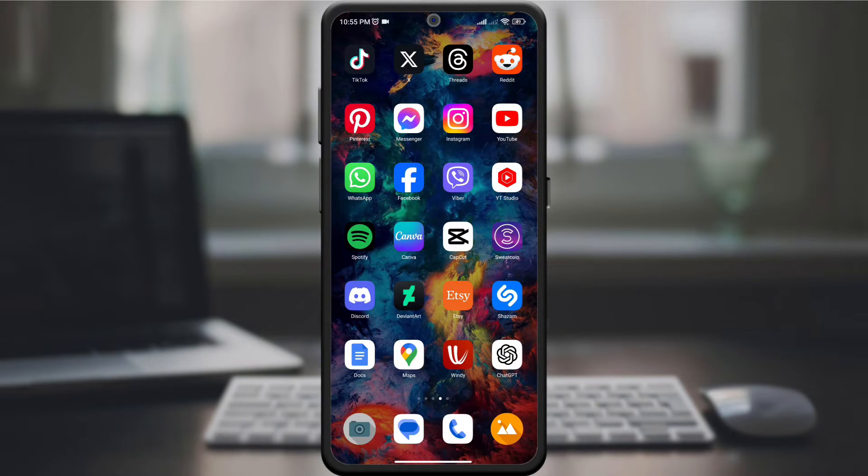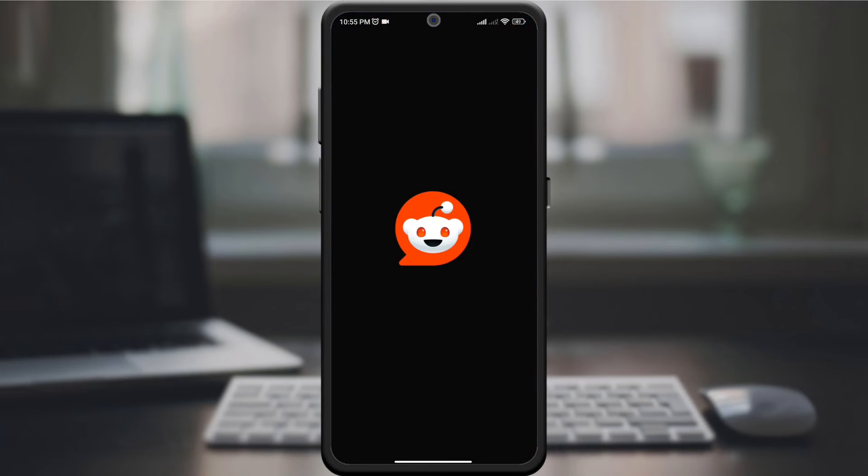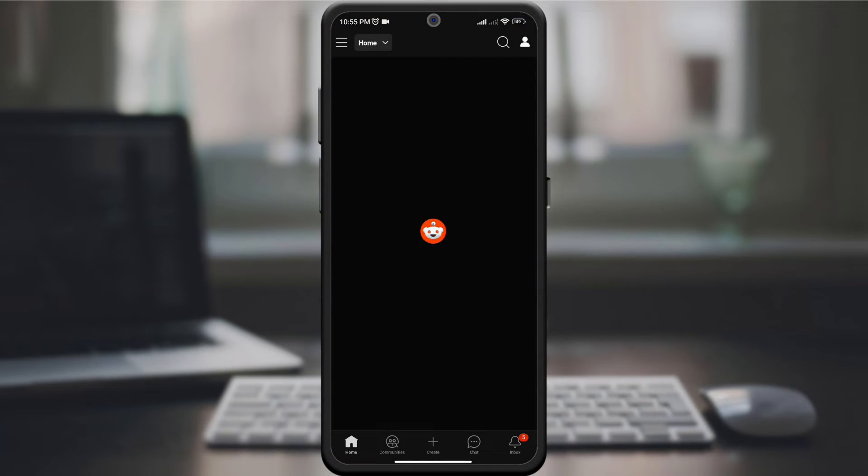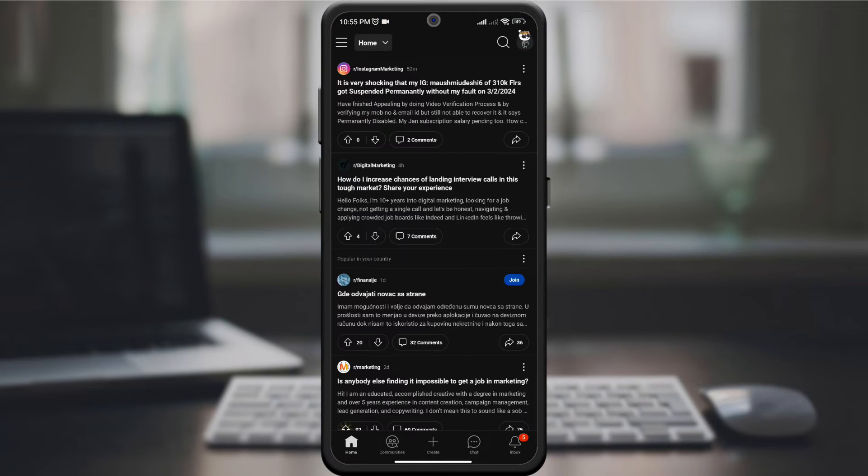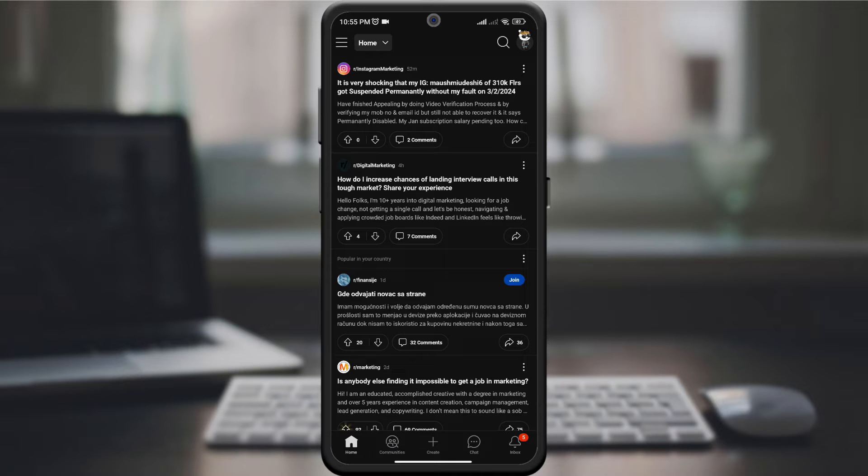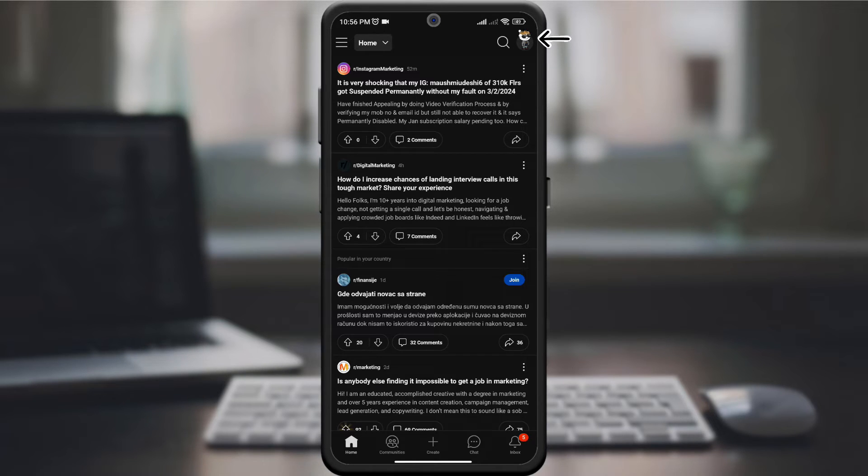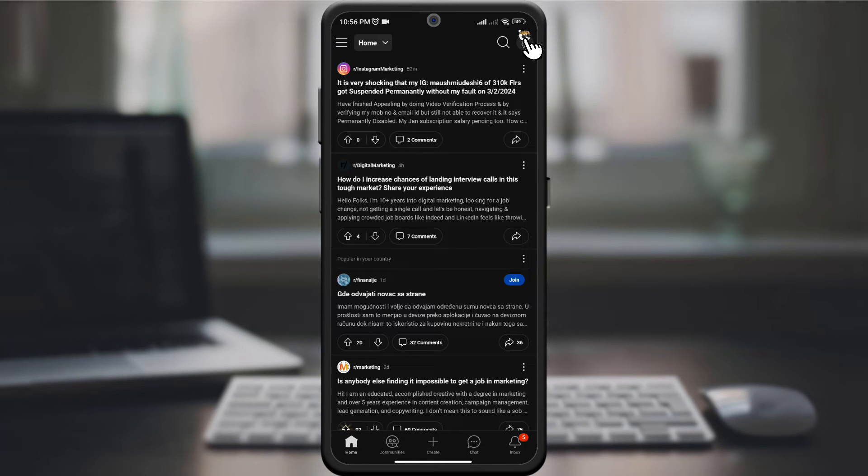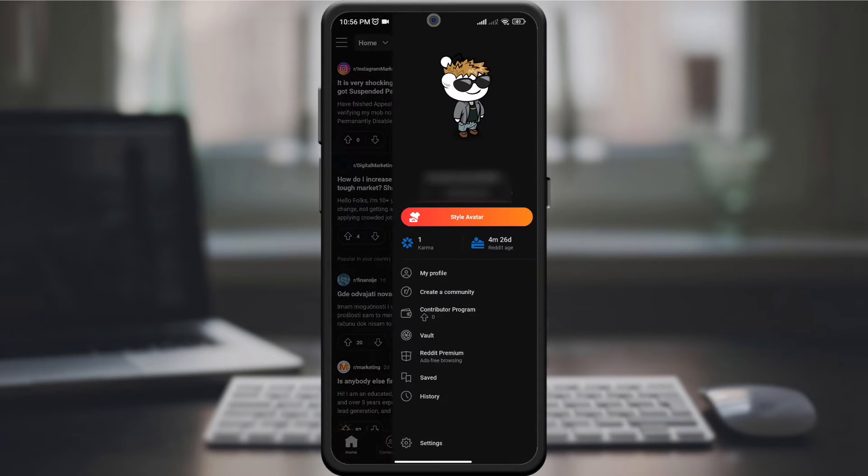Start by opening the Reddit app or website and signing in to your account. Make sure you're using the latest version for the most up-to-date features. Find your profile icon in the upper right corner of the screen and click on it to open the drop-down menu.